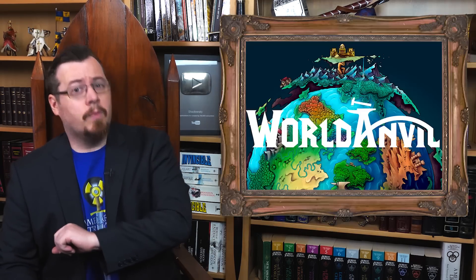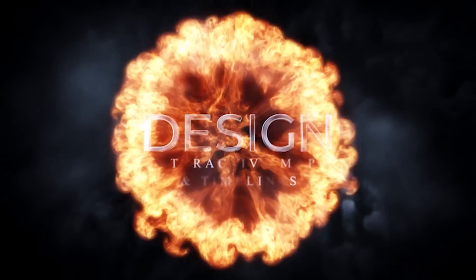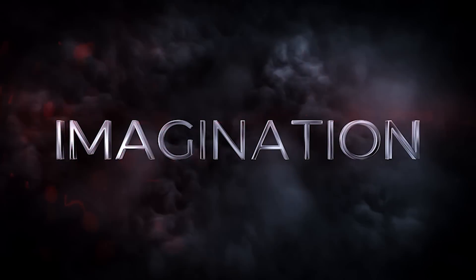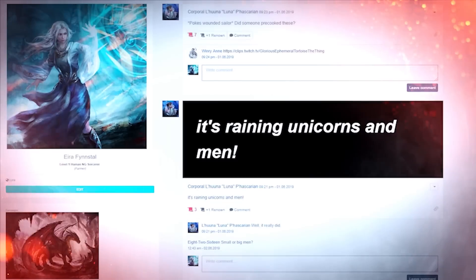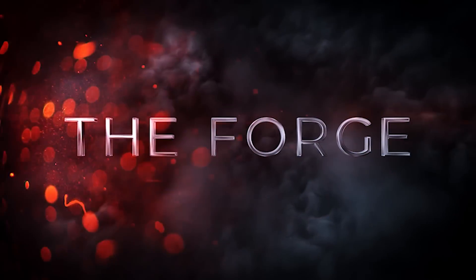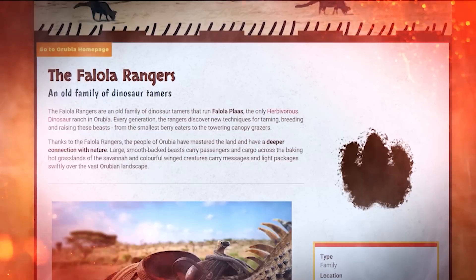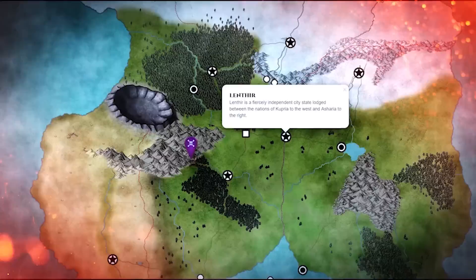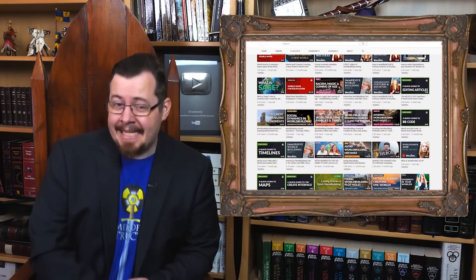This episode of Shadowversity is appropriately sponsored by World Anvil, one of the very best world-building tools to organize, keep track of, and share your incredible fantasy worlds for role-playing, writing, game development, and more. There are heaps of new quality-of-life updates, including video tutorials, so it's even easier to get started.